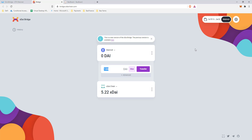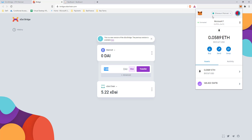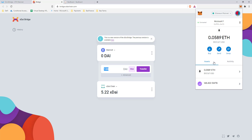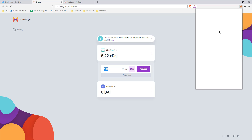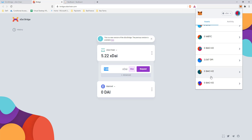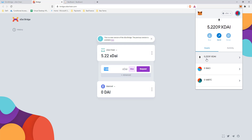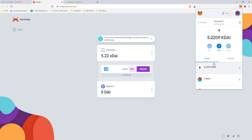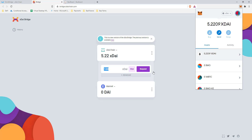Once all the transferring is complete, come to MetaMask and change it to the xDai network. Once you're on xDai, you'll see all your assets there — I have two DPI tokens, some xDai, and more assets I haven't added yet. Now let's go ahead and add our assets as liquidity.